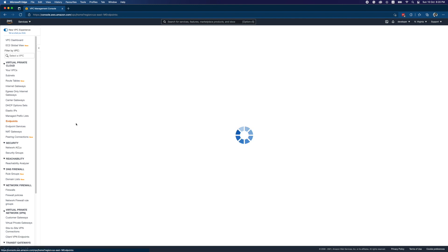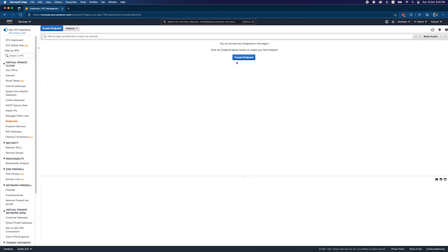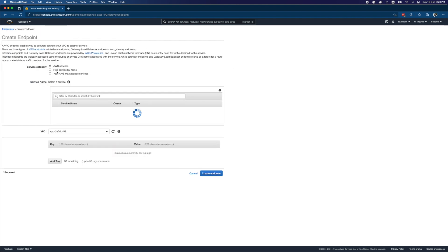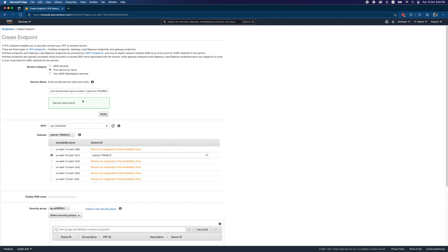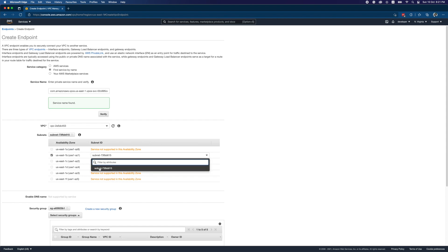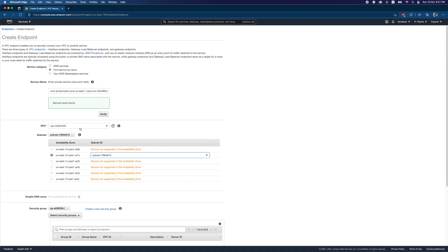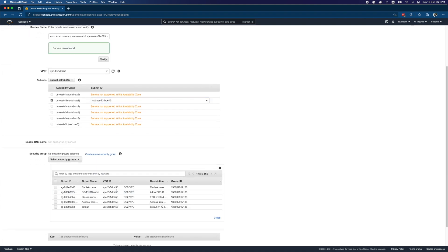This is my Account A. Go to Endpoints — there are none yet, so I'll create one. I'll use 'Find service by name' and paste the service name. It found it. As I mentioned before, all the infrastructure — the NLB and everything — was created in AZ 'us-east-1a', which is why the other availability zones show as not supported for this service. Make sure you create everything in the correct availability zone — that's a key point to remember.